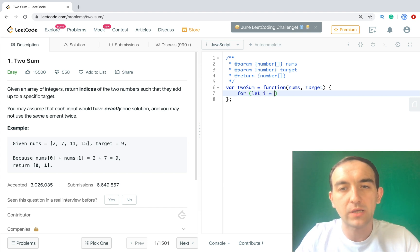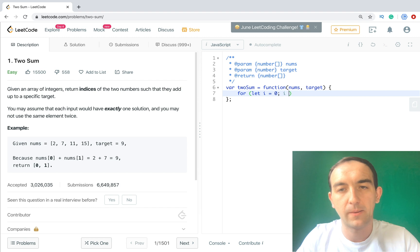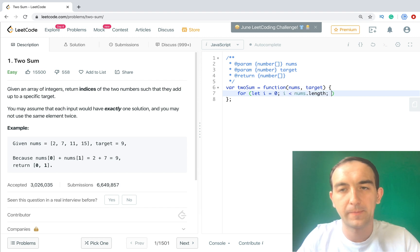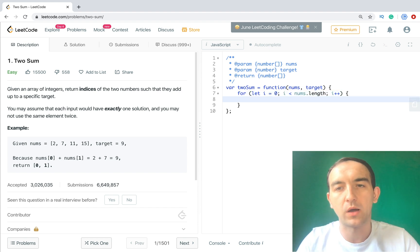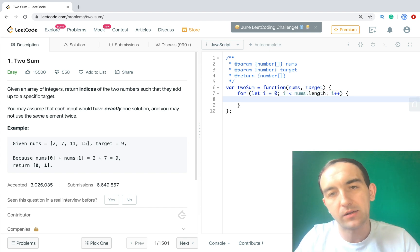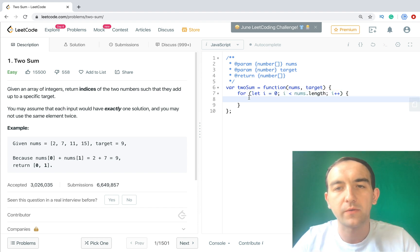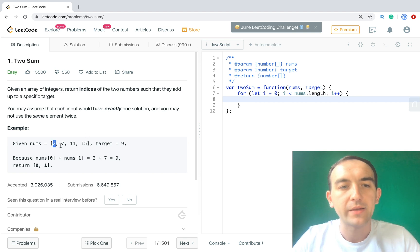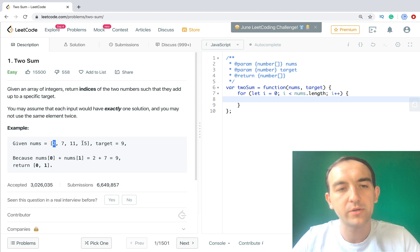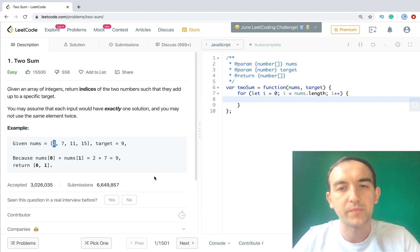So we need the first cycle. So we go one by one. Then we need the second cycle because in the first one we will get the first number, for example 2.